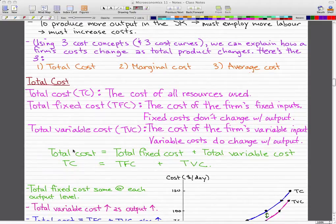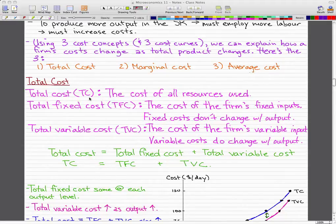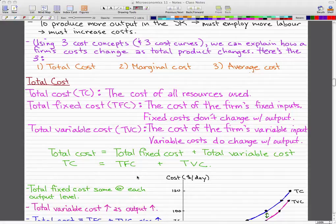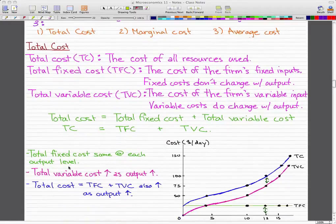The equation for total cost equals total fixed cost plus total variable cost. Using abbreviations: TC = TFC + TVC. Those are the terms in our formula.